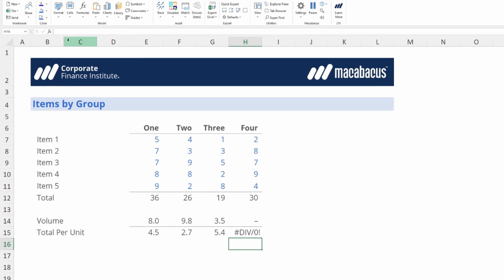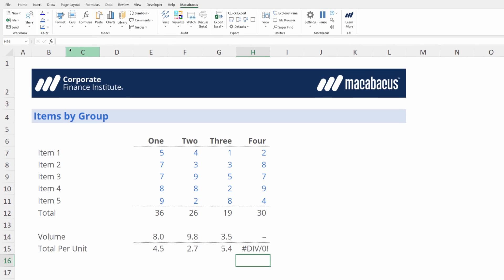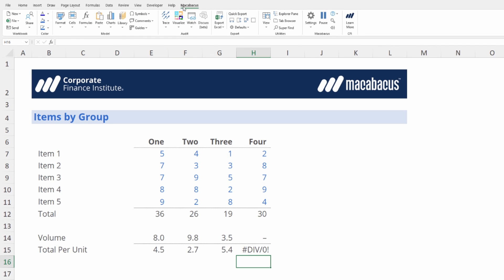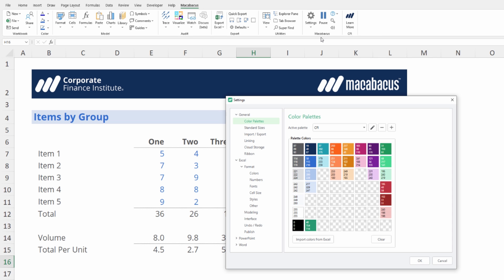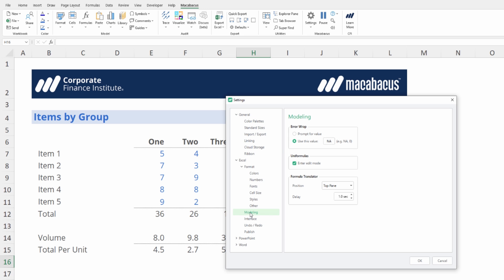Let's go up to the Macabaeus section of the ribbon, right here under settings we're going to click configure, and then we go down the left hand side to where it says modeling. Let's click modeling and we can see right here error wrap. And what it's doing is it's using this value NA when we put an error wrap on. We could also prompt for value.